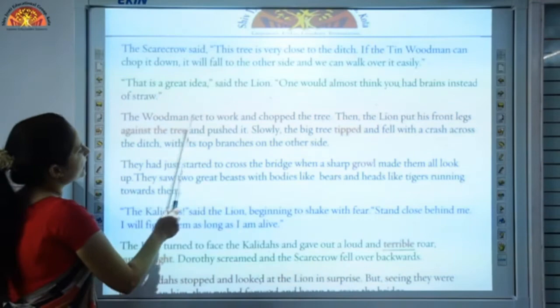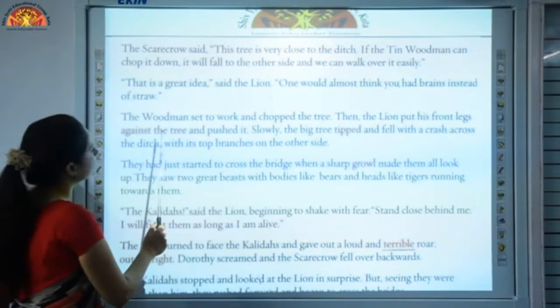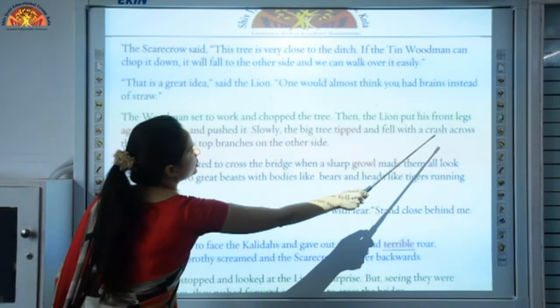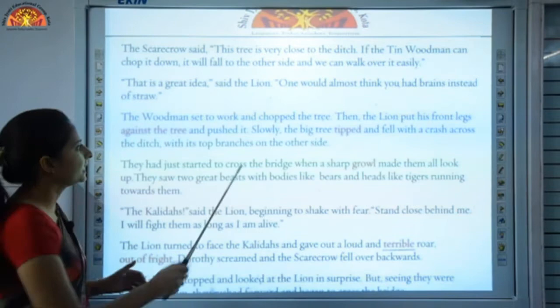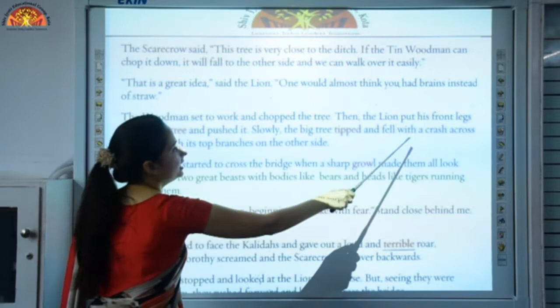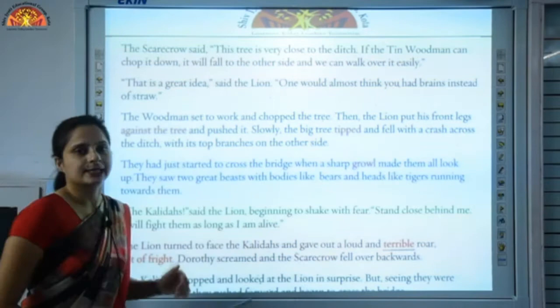The woodman set to work and chopped the tree. Then the lion put his front legs against the tree and pushed it. Slowly the big tree tipped — tipped means it bent — and fell with a crash across the ditch, with its top branches on the other side. As the woodman cut down the tree it bent and fell. The top branches lay on the other side of the ditch, so they could easily walk over it and cross.